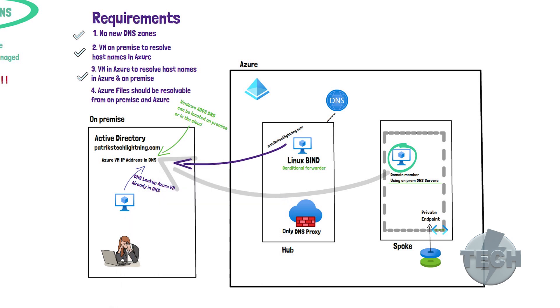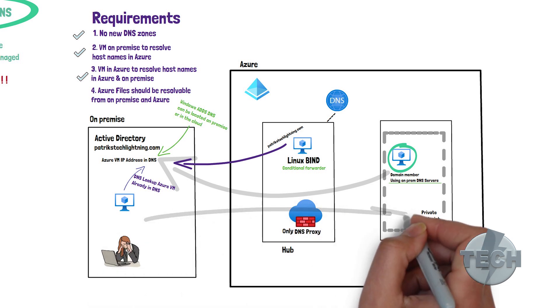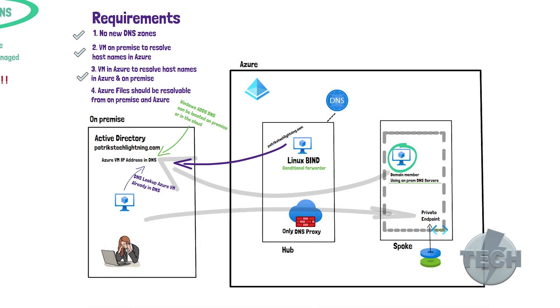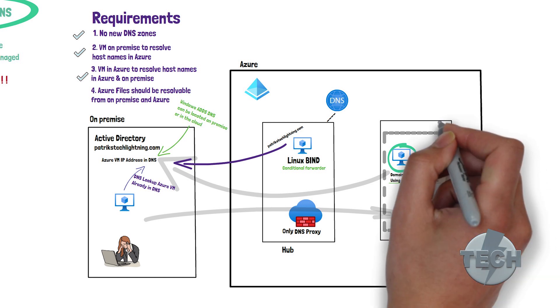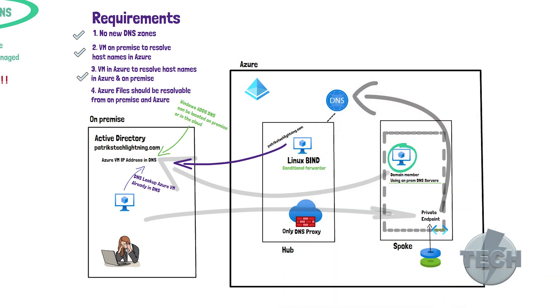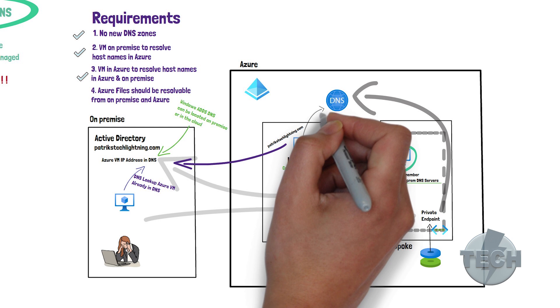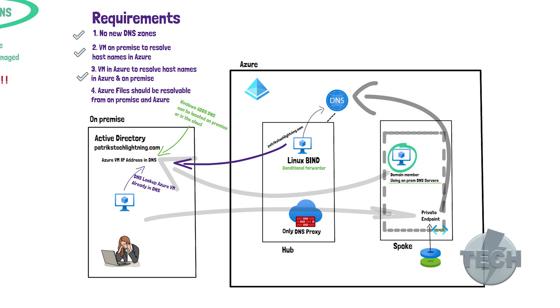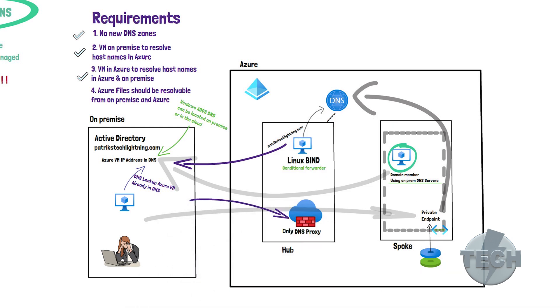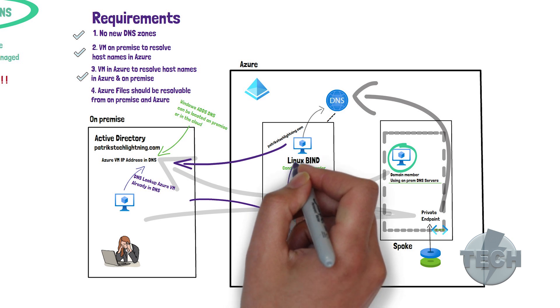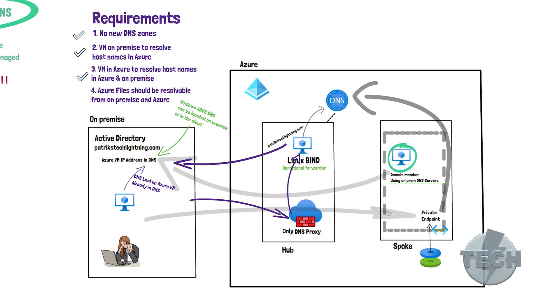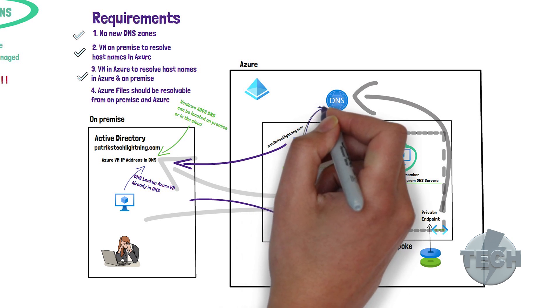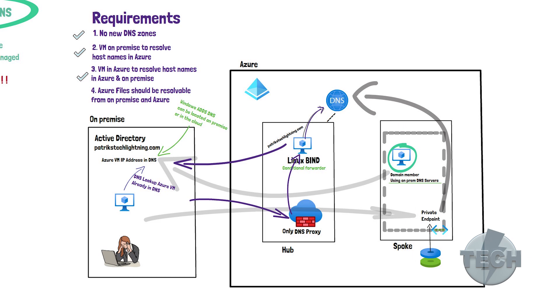How about if the on-premise server needs to resolve the IP address of the private endpoint of the storage account for Azure files? The private endpoint is registered in Azure private DNS. Azure private DNS is only accessible from this VNet. That's why we have the Linux bind server. The request goes from on-premise, to the Azure firewall DNS proxy, to the Linux bind DNS server, who can talk and get the details from the Azure private DNS.